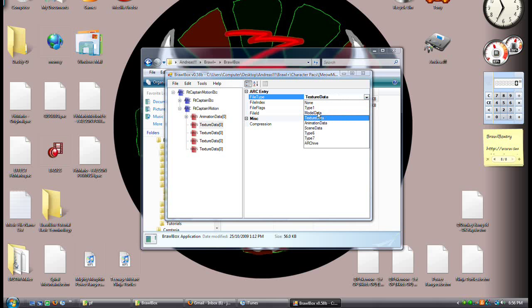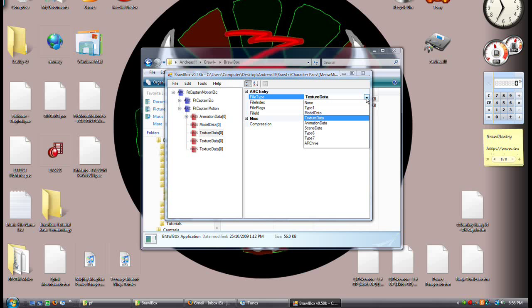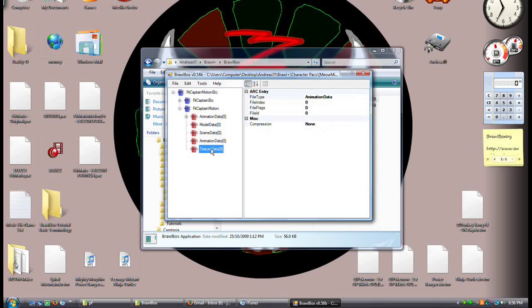Maybe you're importing a modelData, a sceneData, or an animationData — it doesn't matter. But index is the number. You might notice some characters have modelData0, modelData1. So this is where you set that.